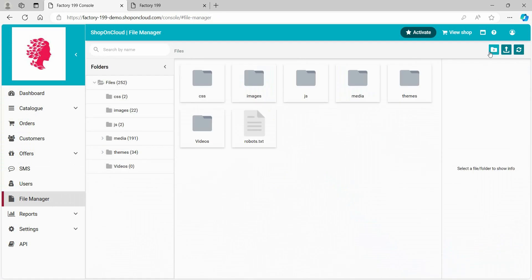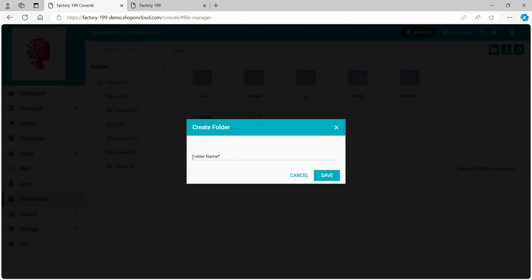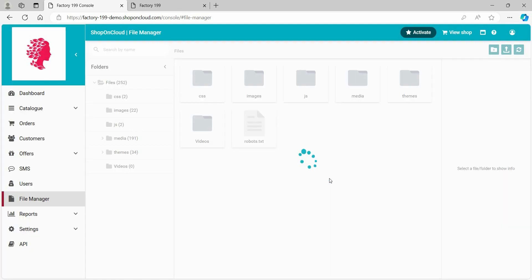Next, click the Create Folder icon on the top right corner, then type the folder name. Finally, click the Save button once done.